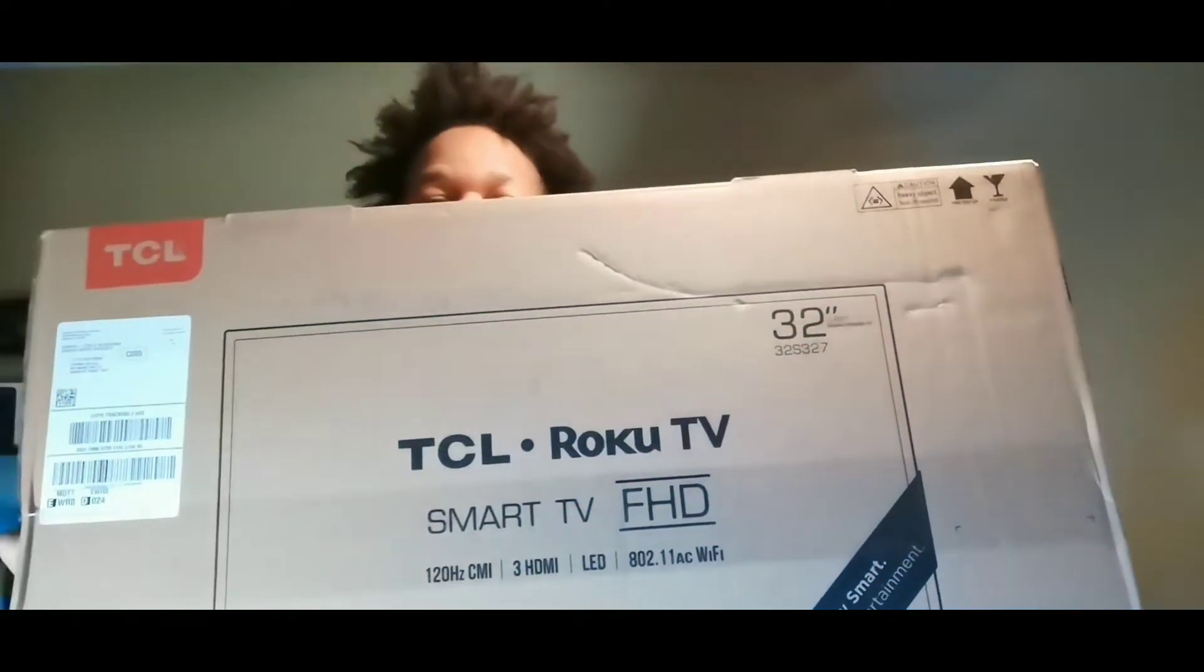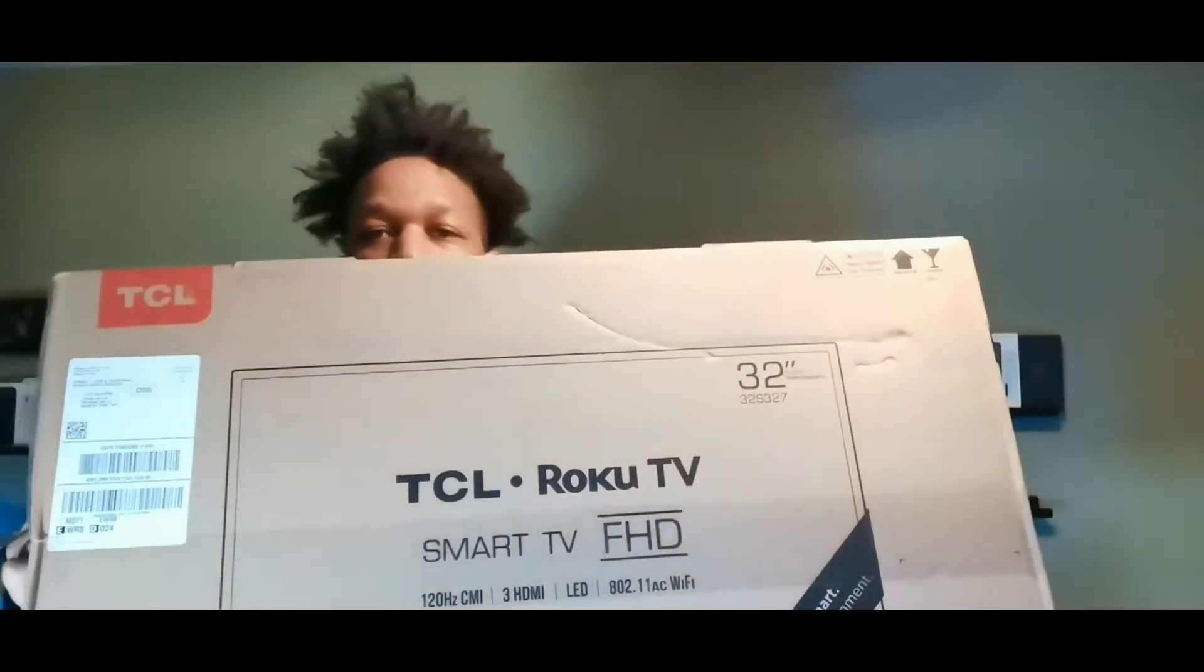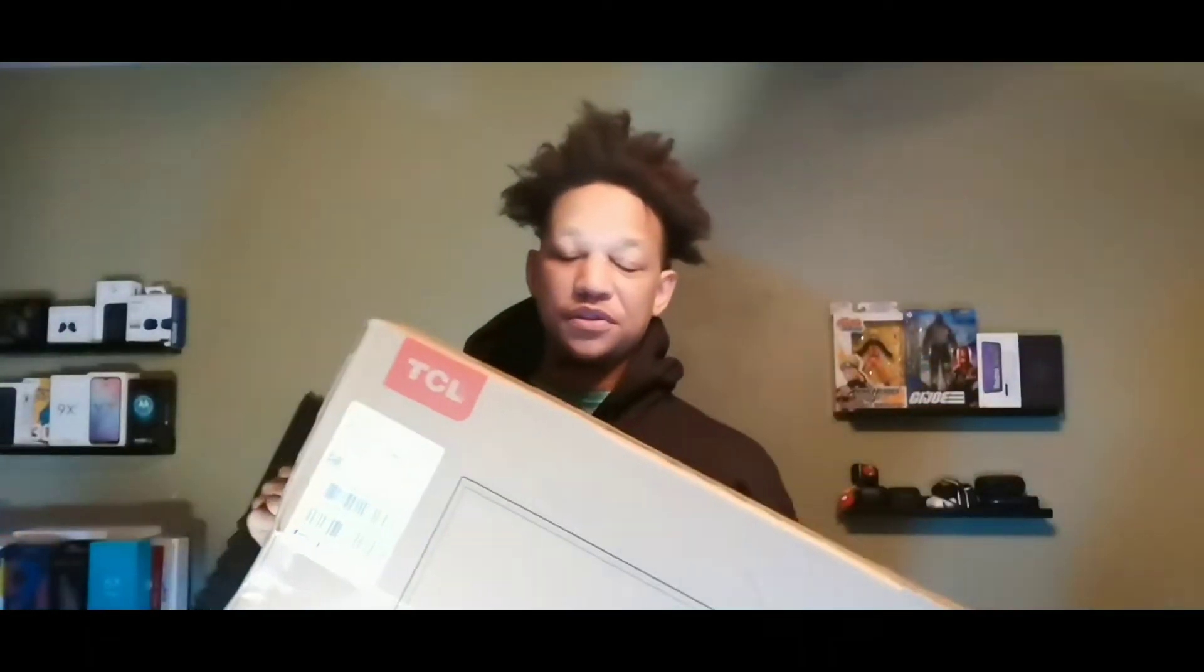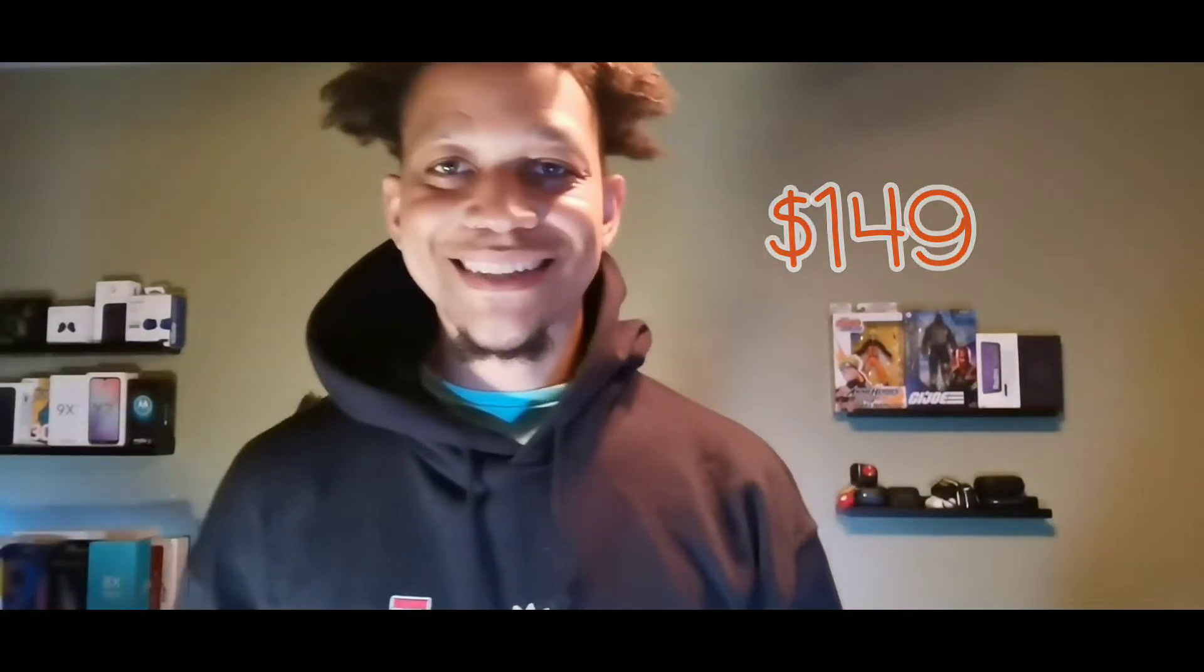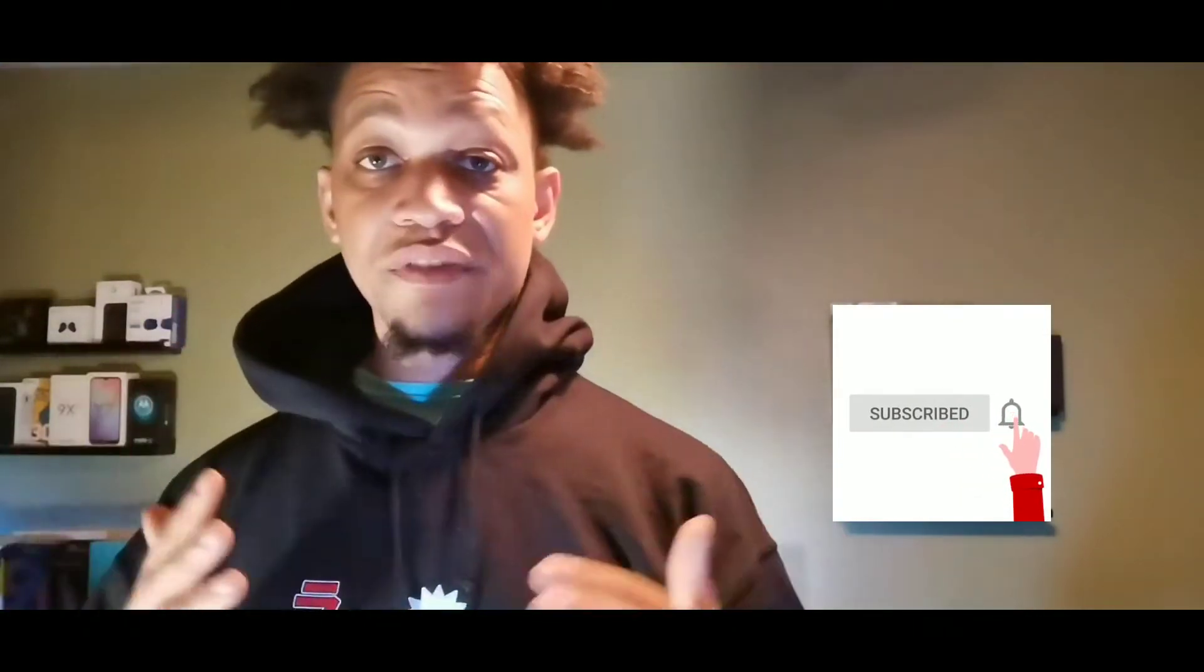I actually found this TCL Smart TV 32 inch that we're going to be taking a look at. So if that sounds like something that's interesting to you, stay with me. And if you're new to the crew, subscribe and get notified for more videos just like this.